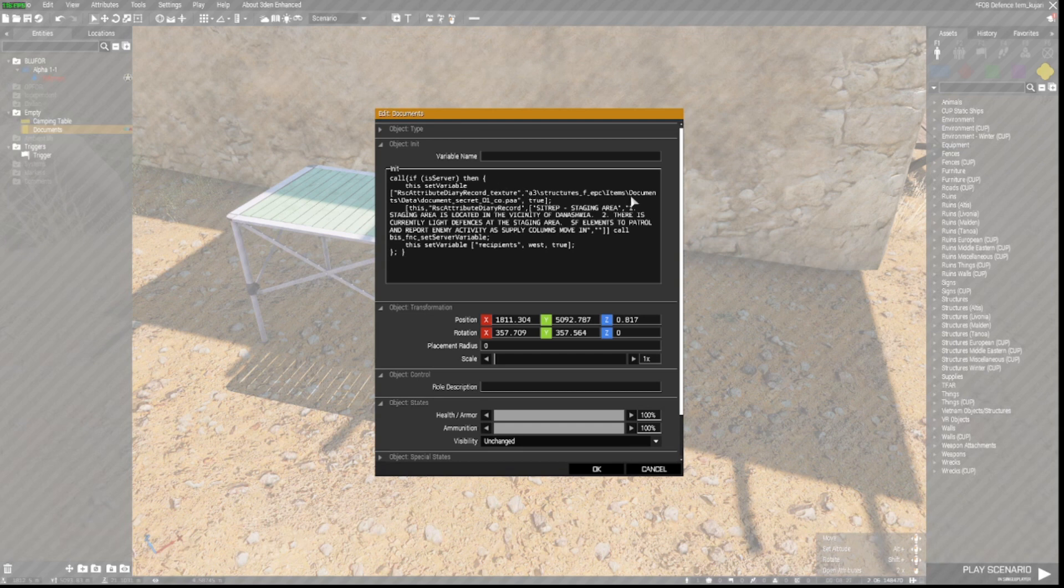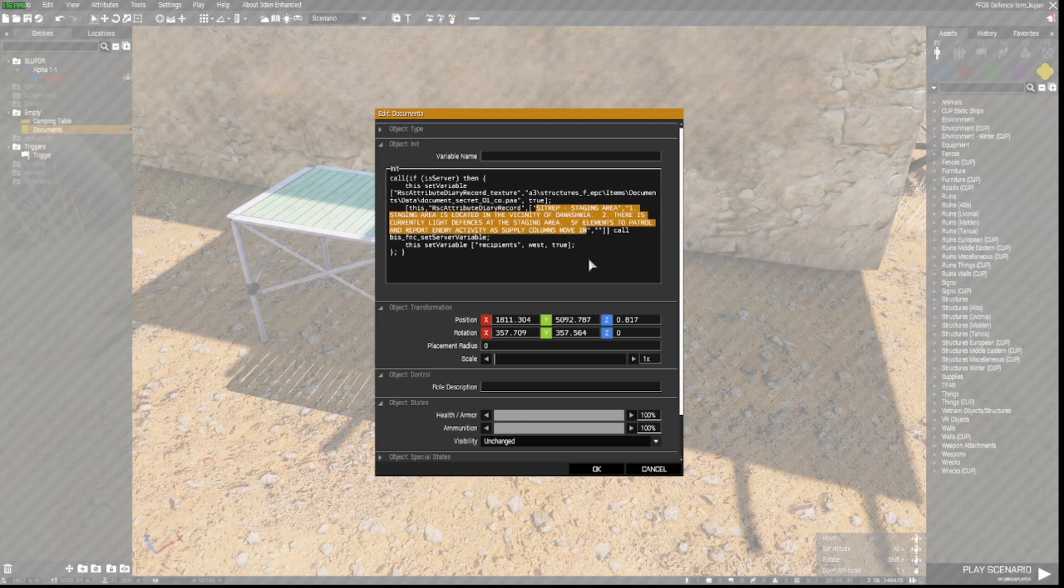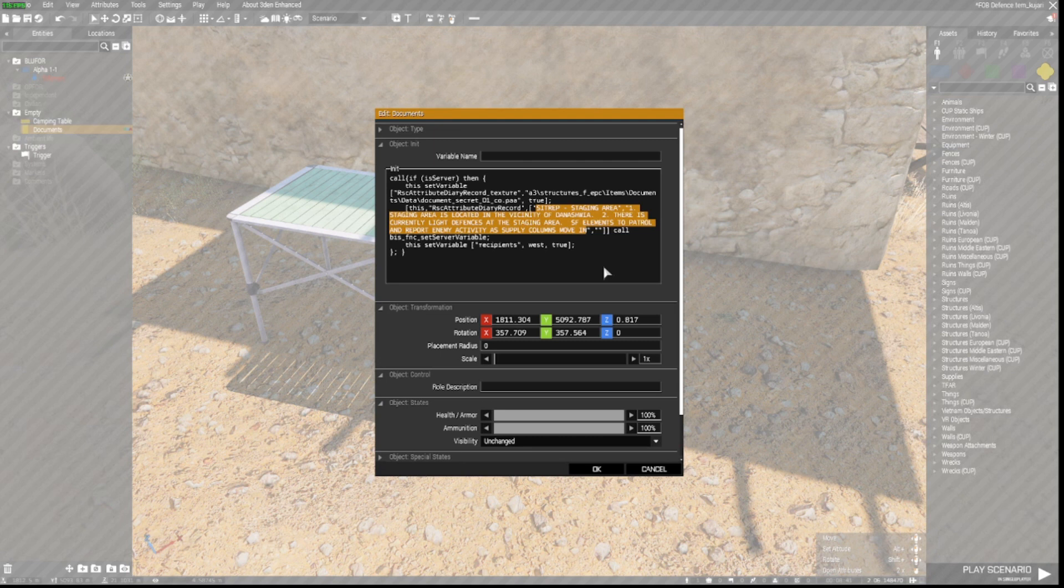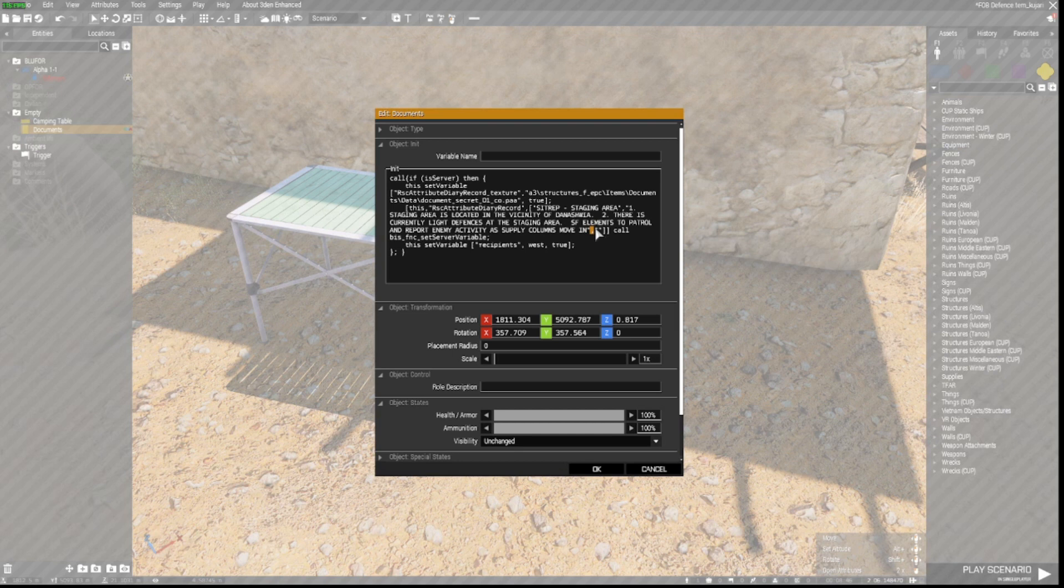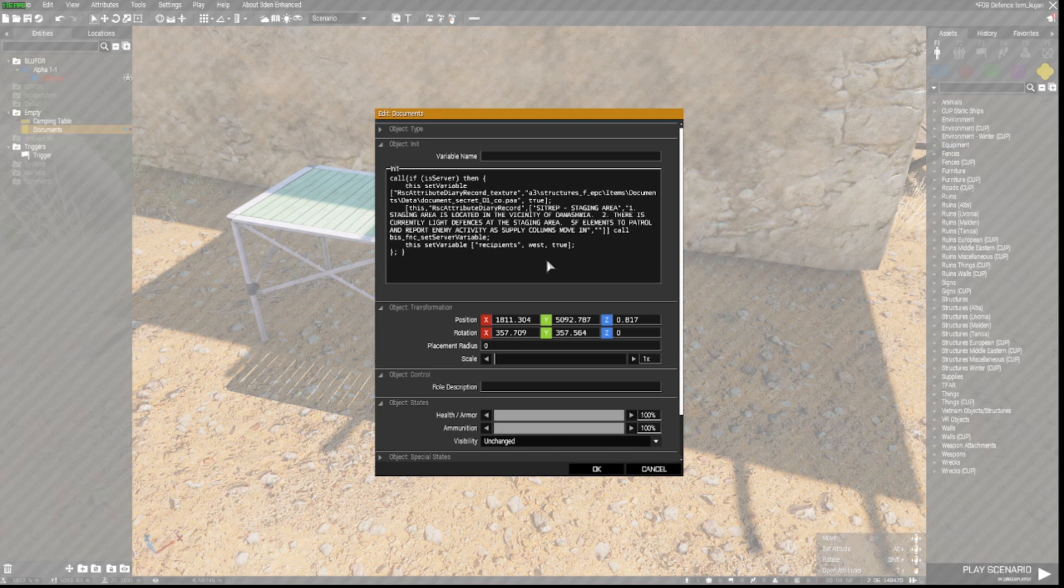All you've really got to worry about here or think about here is this part here which is where you type in what text you want to have displayed when the intel is opened. And that is in between the open bracket inverted commas. You've then got to close it with inverted commas. Another comma and then two inverted commas and two closed brackets. So I will paste that into the description below as the intel code so you can grab that.